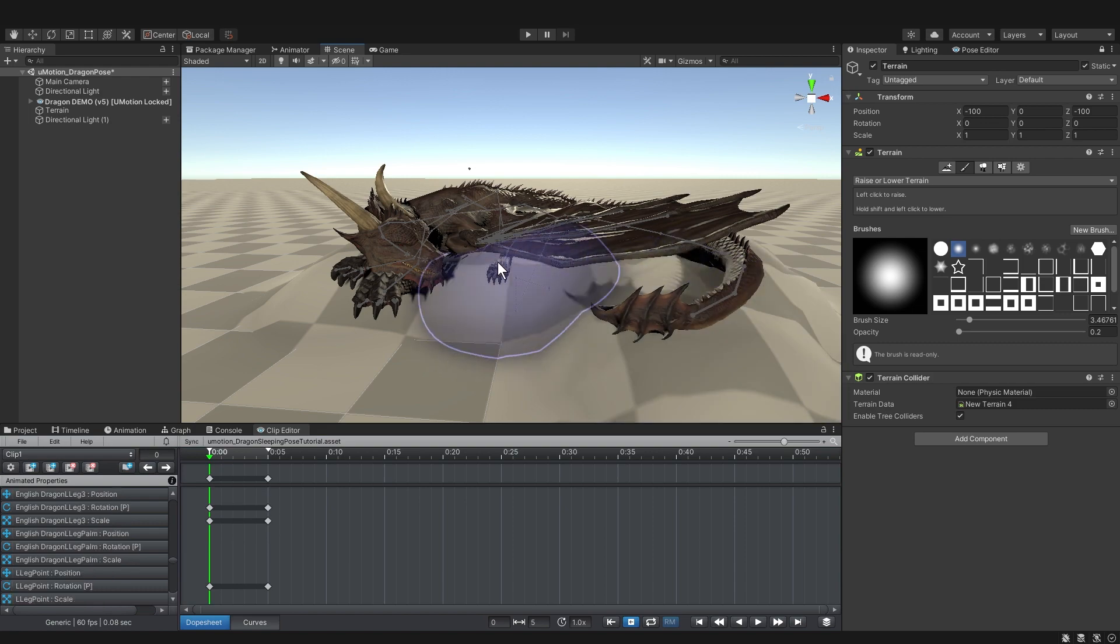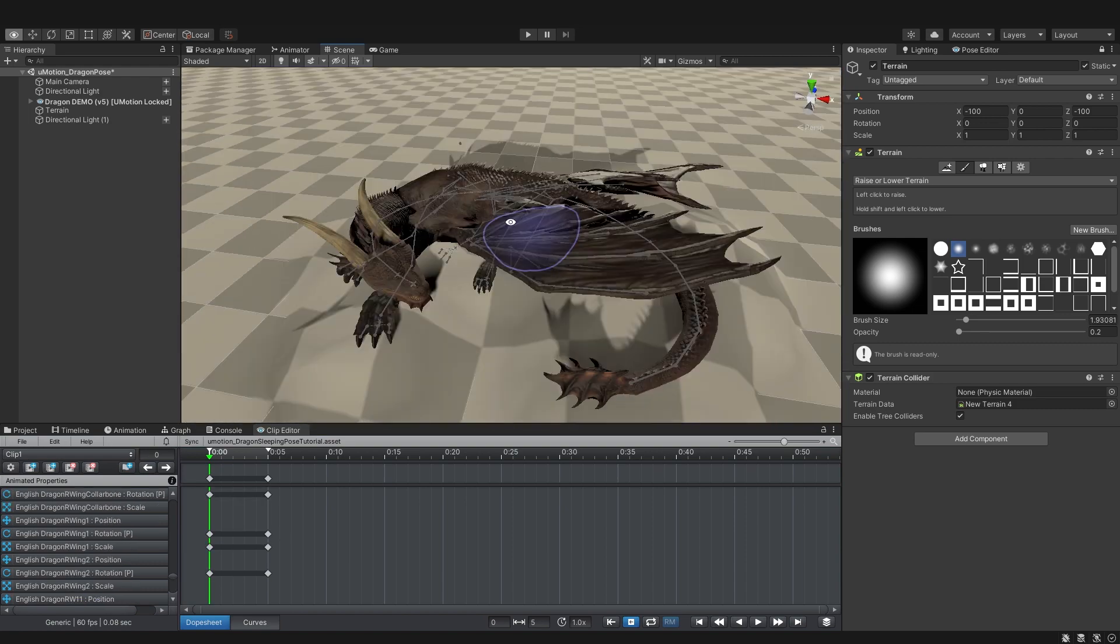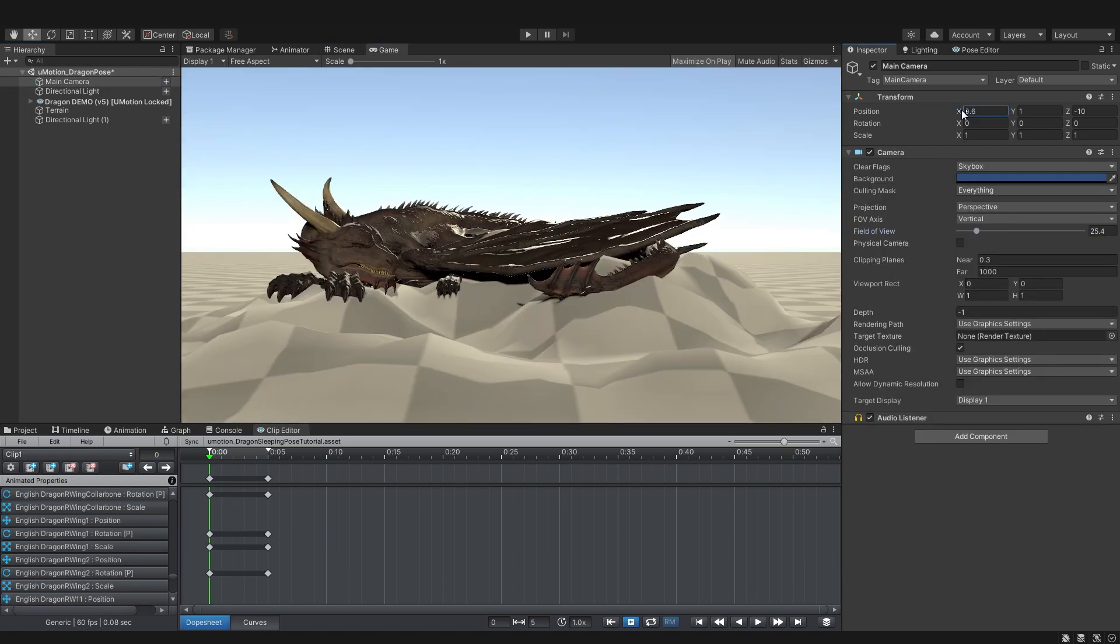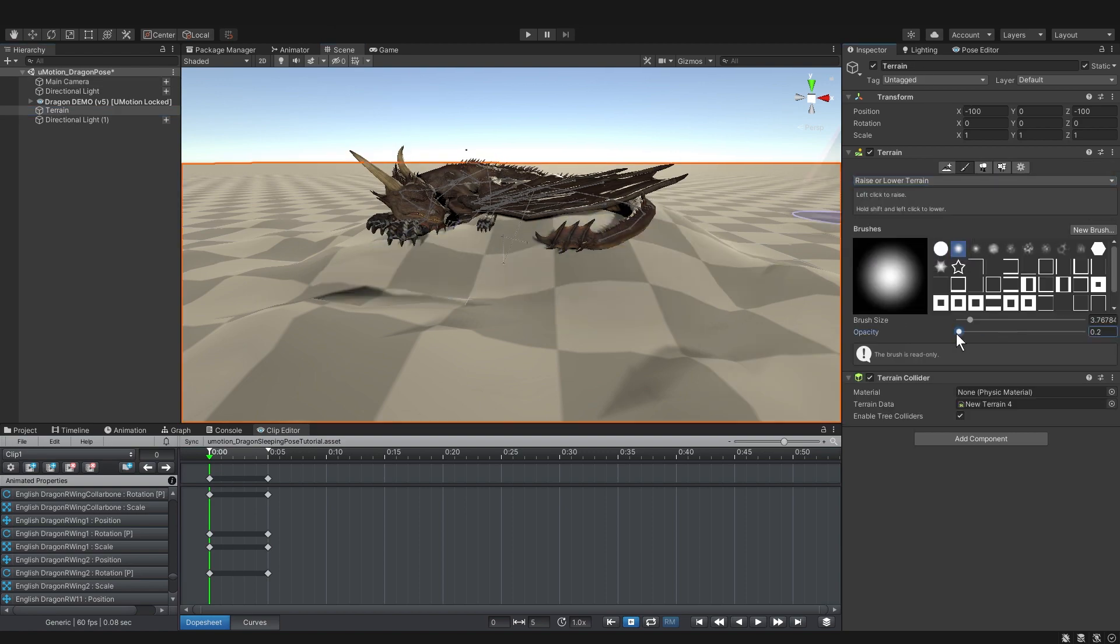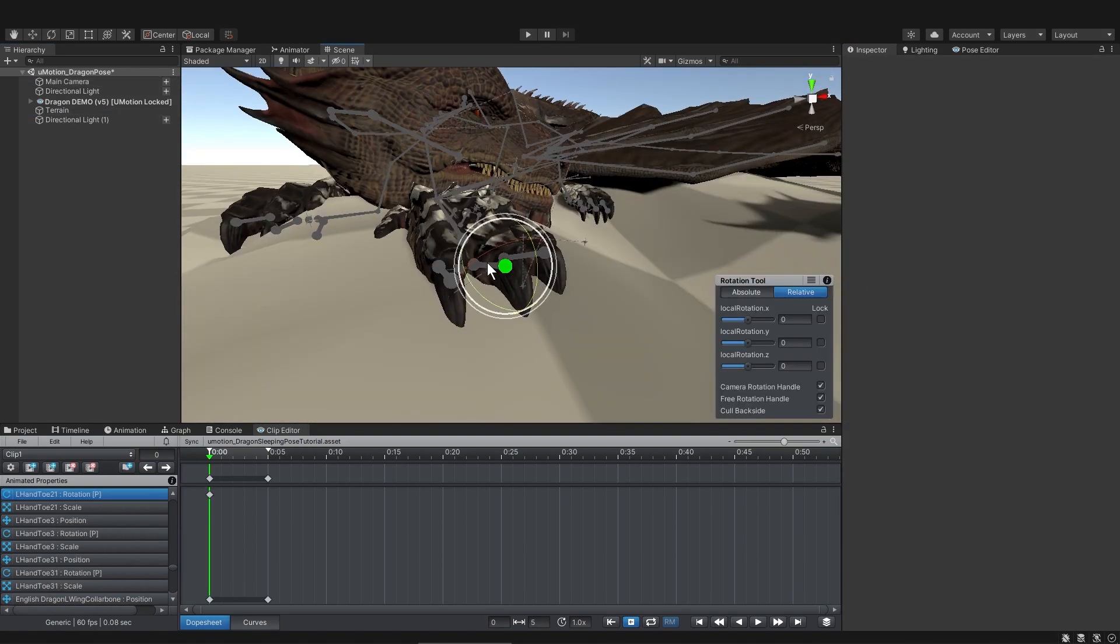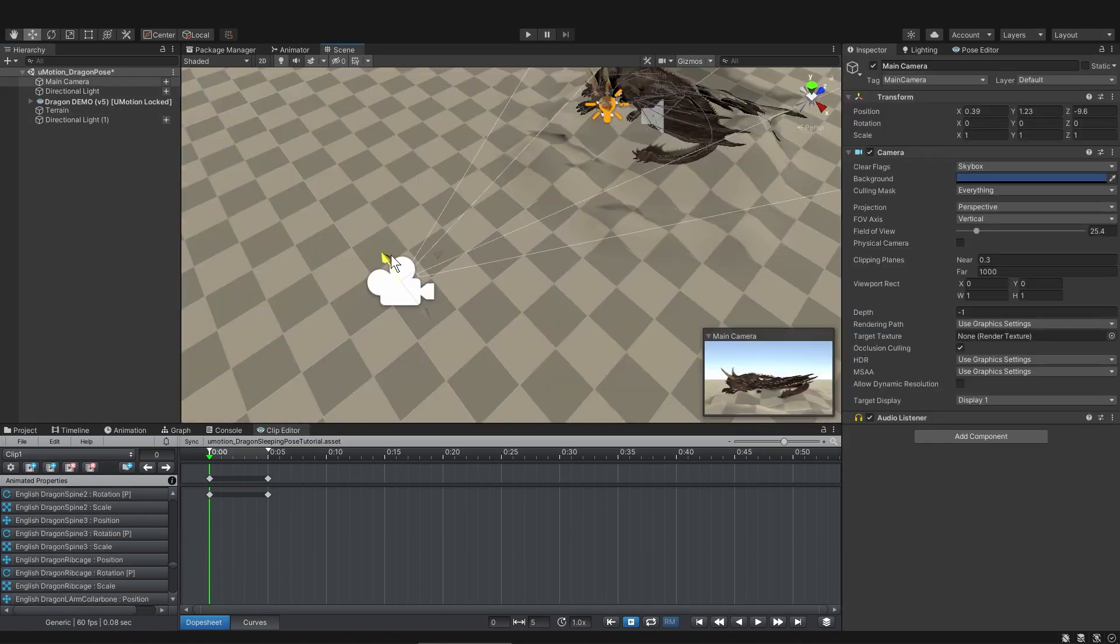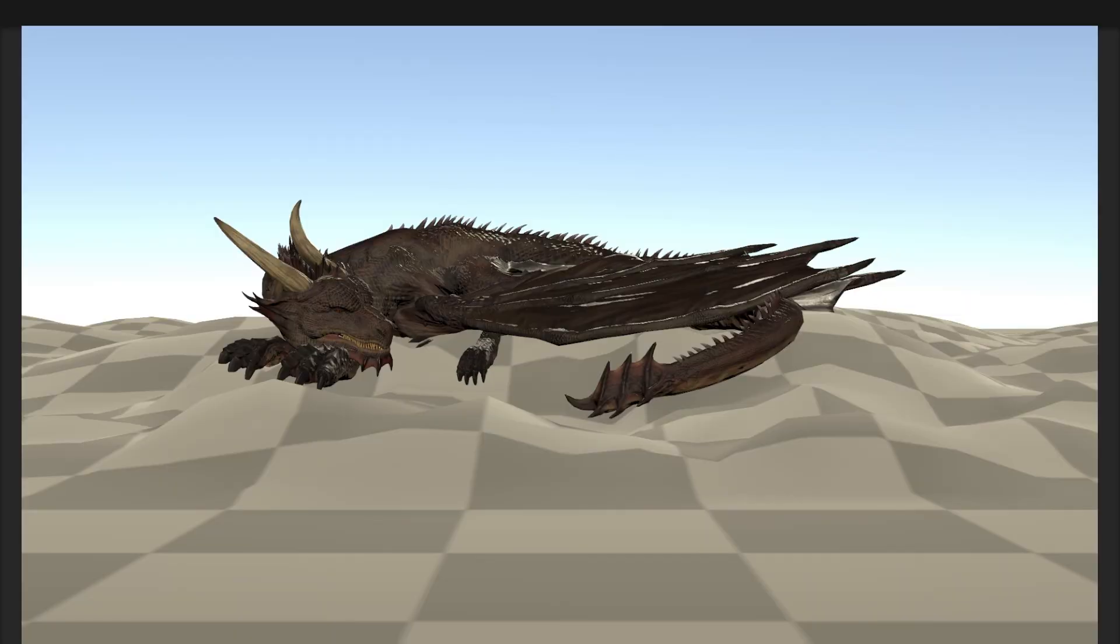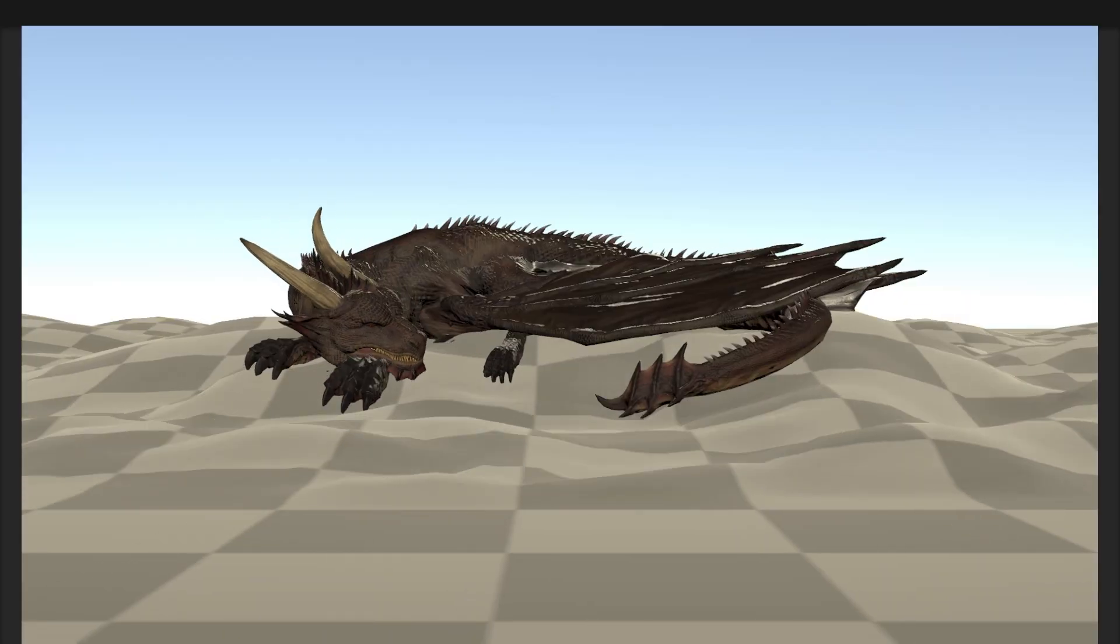Now I don't have to close UMotion to start painting the terrain, which is pretty awesome, but you might want to lock the terrain window so you don't accidentally click on the dragon and click off of the terrain. So I'm going back and forth, painting the terrain and posing the dragon, moving the camera, and I'll time-lapse this work as I refine things.